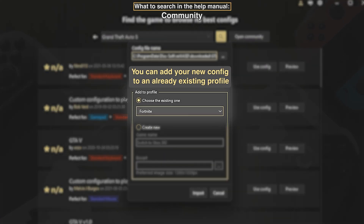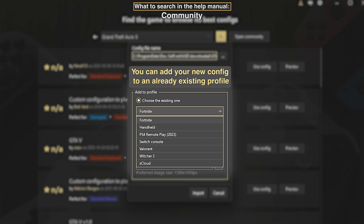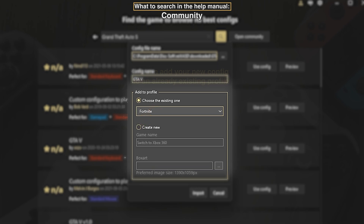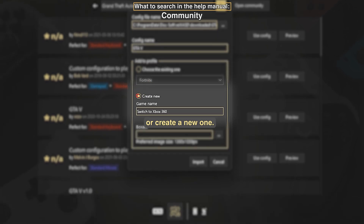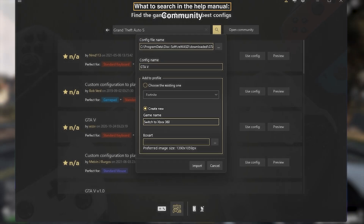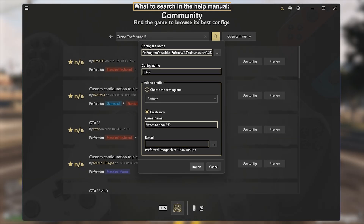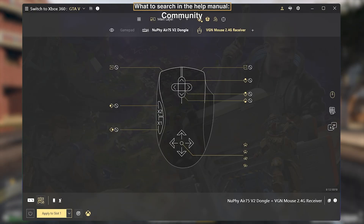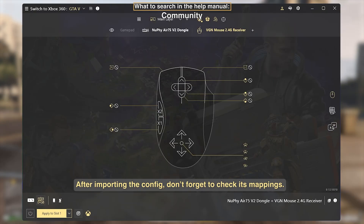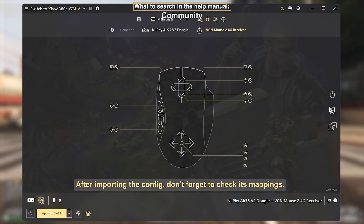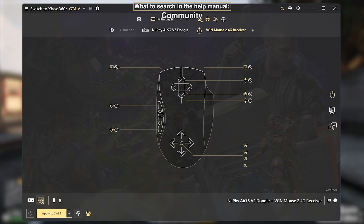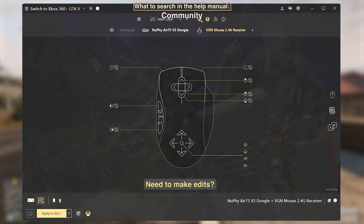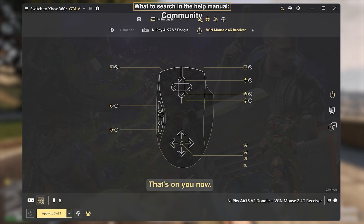You can add your new config to an already existing profile, or create a new one. After importing the config, don't forget to check its mappings. Need to make edits? That's on you now.